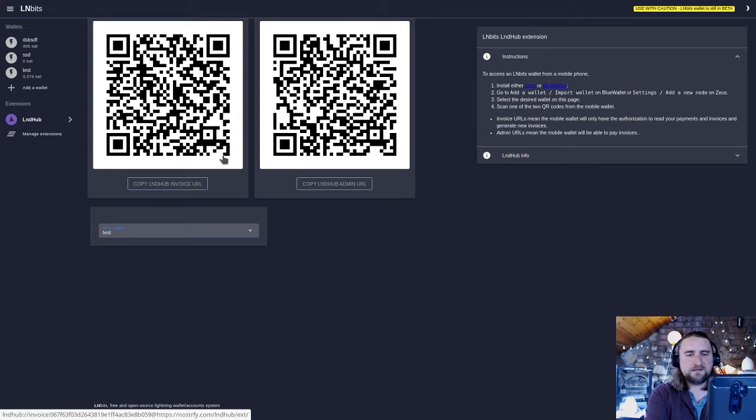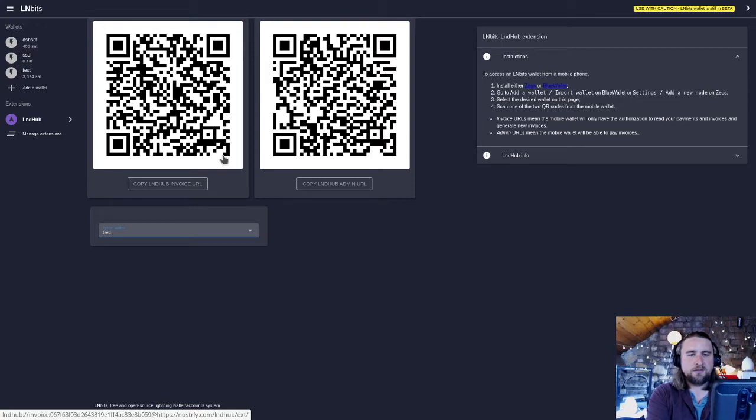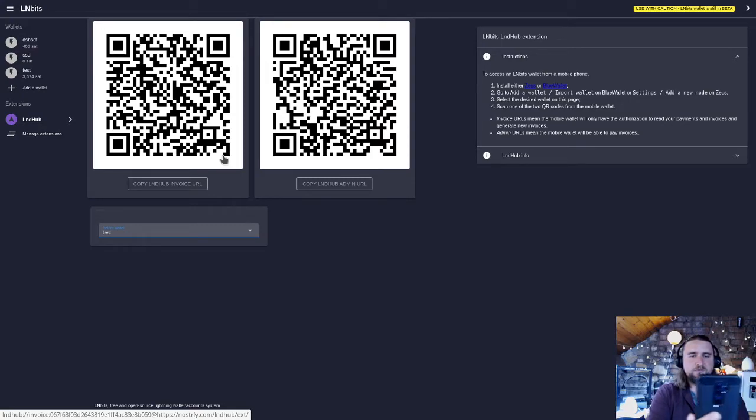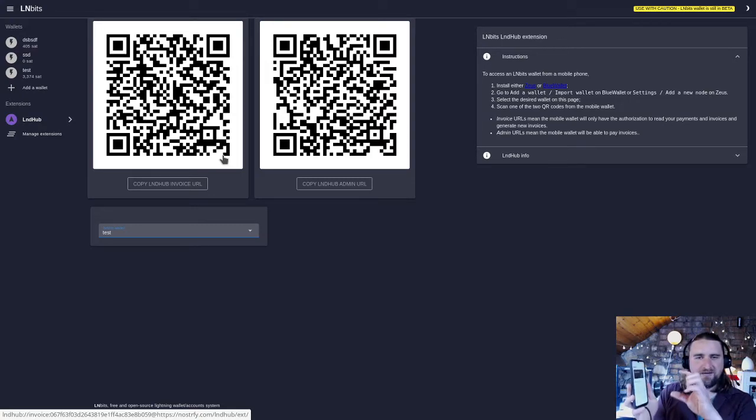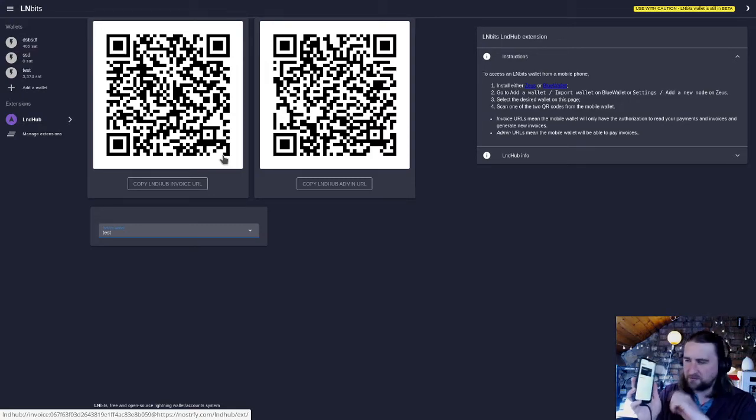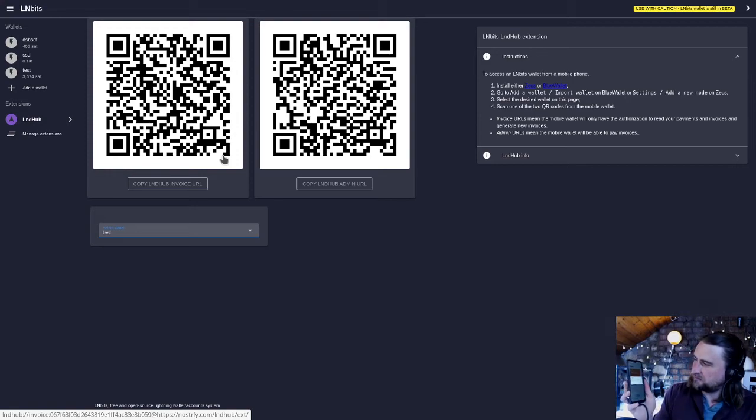I'm going to scan the admin QR code. I do struggle with BlueWallet not having that little square to put the QR code in, so hopefully they'll add that one day.